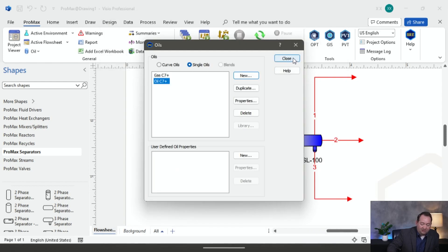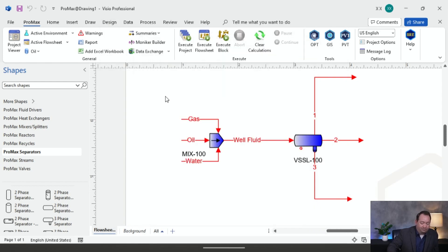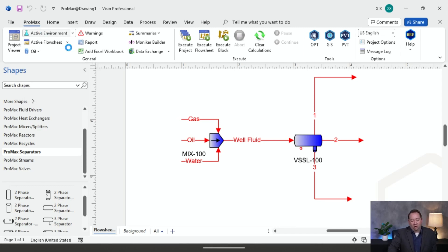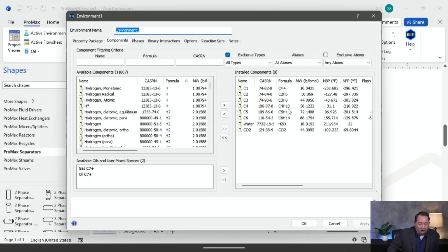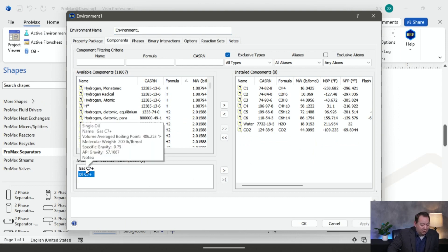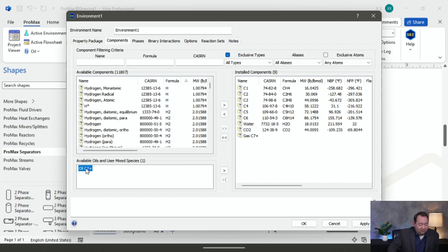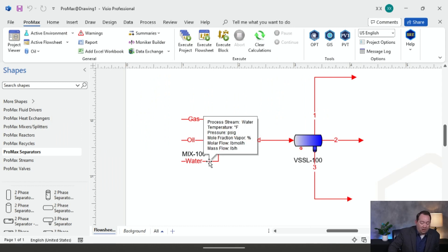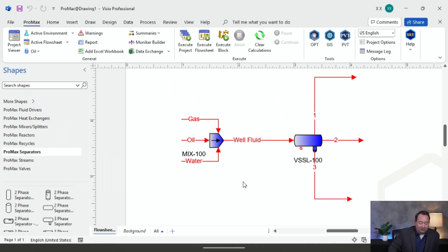I'm going to close this and go back to my environment. Inside my environment I'm going to have all the components I added, plus these two that I just created. I'll double-click on each of those to add them, and now they're added to my environment. I'll click OK, and now I'll go over to my gas, oil, and water to specify those properties.